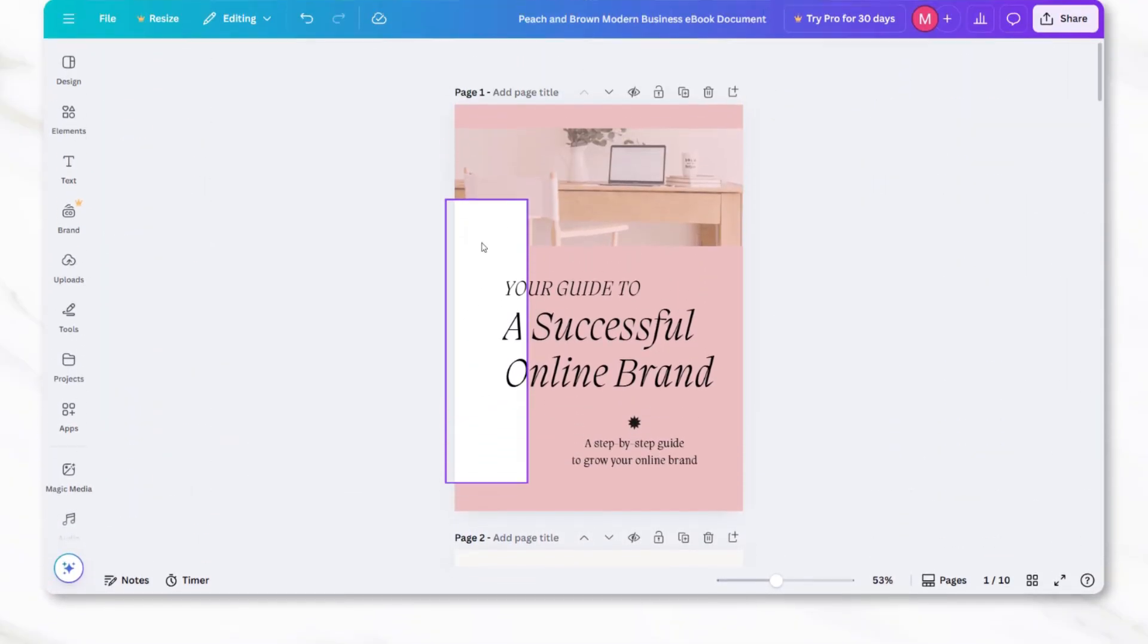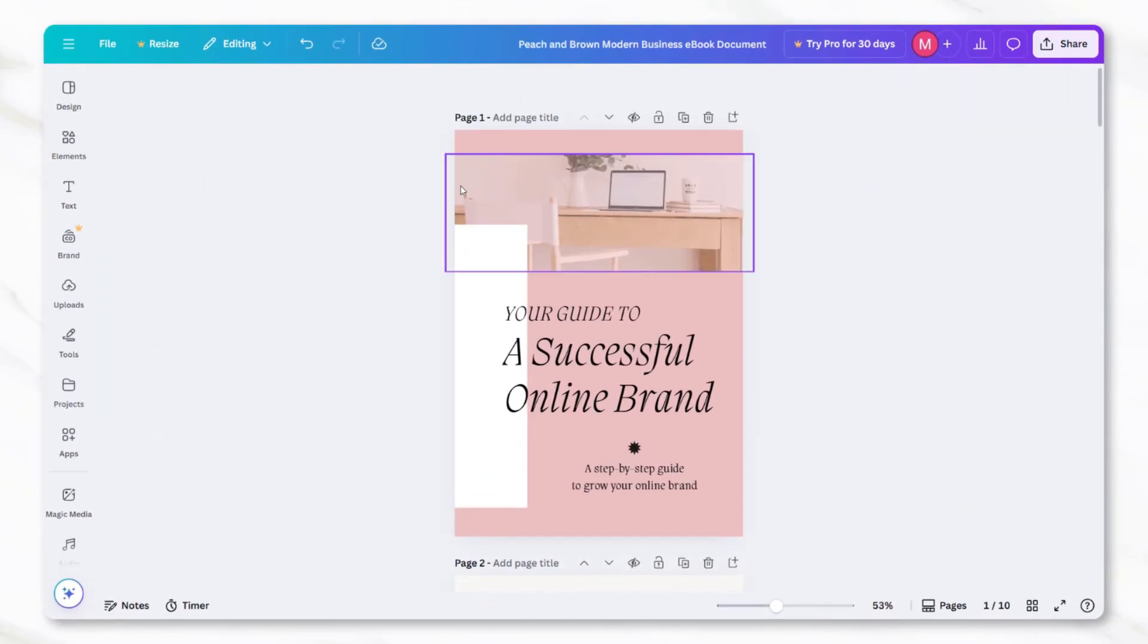It's also important to remember that Canva templates are meant to be starting points, not final products. Heavily customizing the design will make it feel unique and professional.